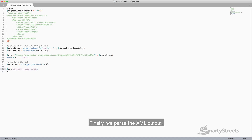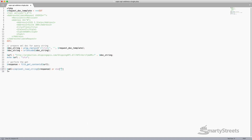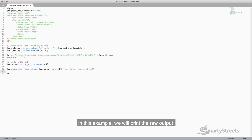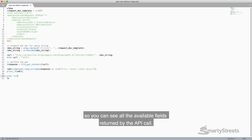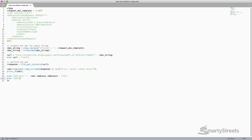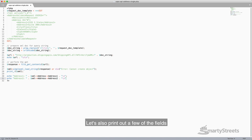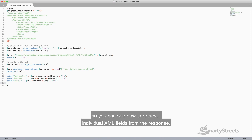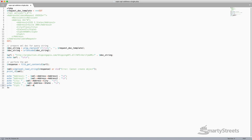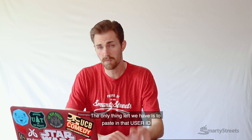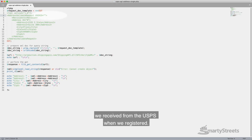Finally, we parse the XML output. In this example, we will print the raw output so you can see all the available fields returned by the API call. Let's also print out a few of the fields so you can see how to retrieve individual XML fields from the response. The only thing left is to paste in that user ID we received from the USPS when we registered.